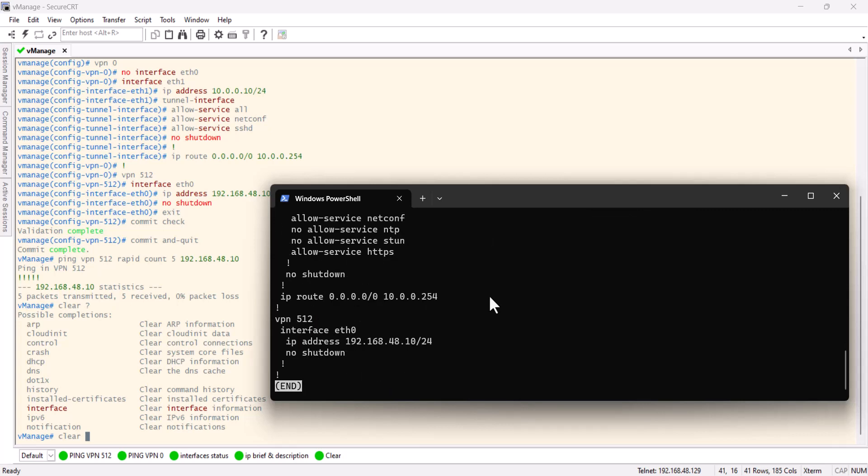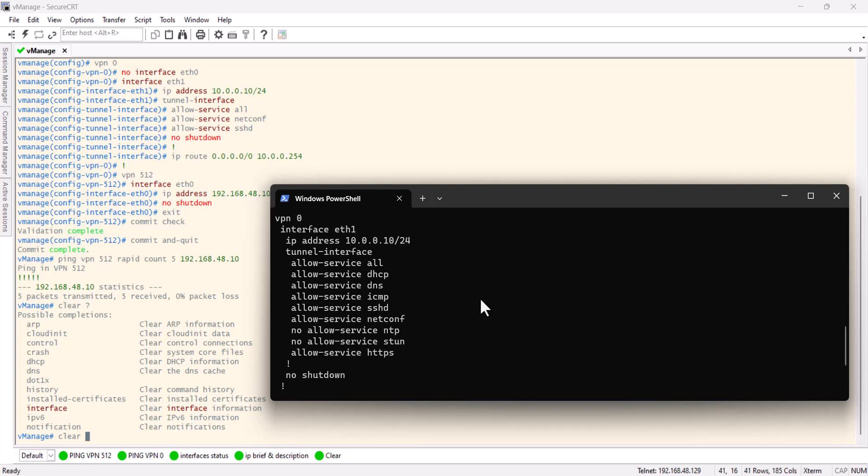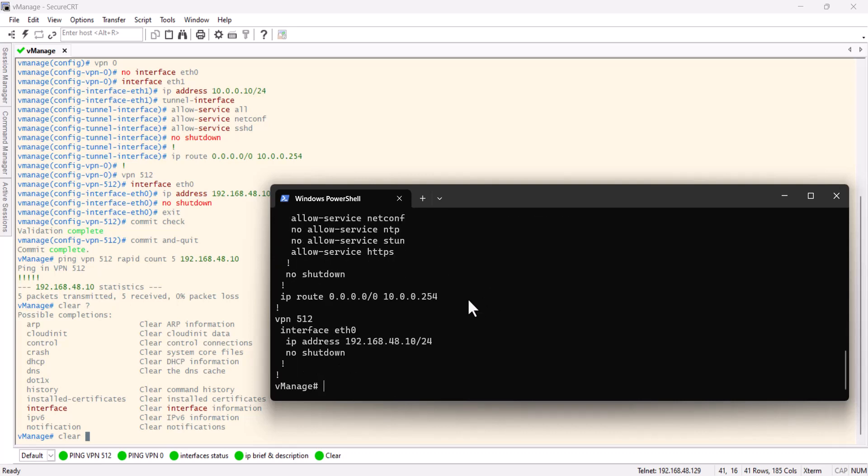Now let's see if we can access the vManage through the browser. It's HTTPS 192. I already have it here. Perfect. Admin, admin.